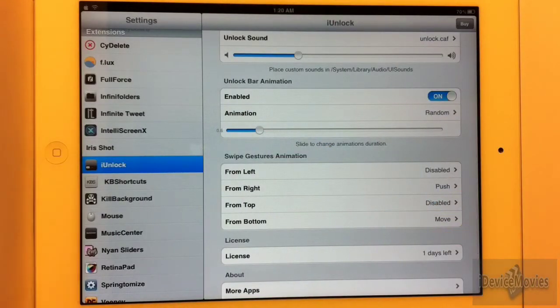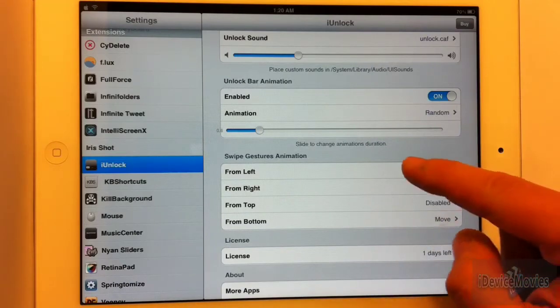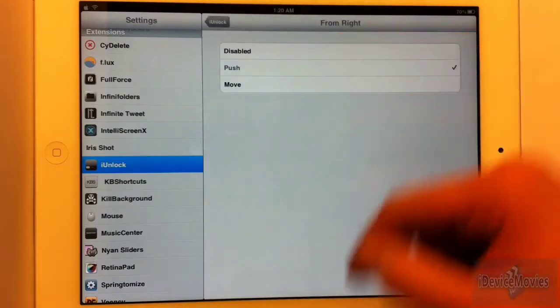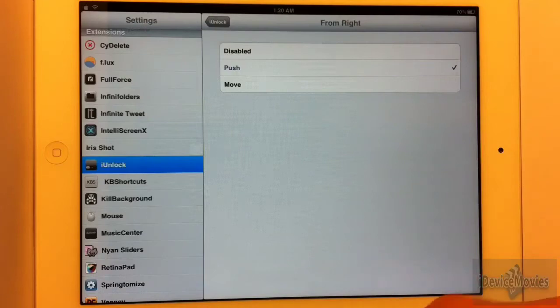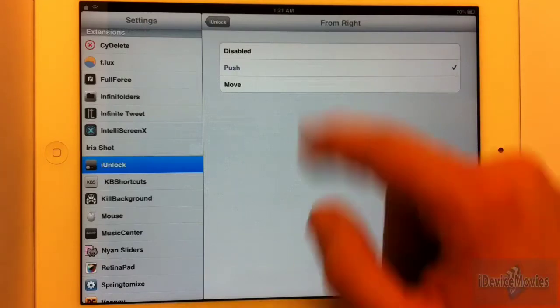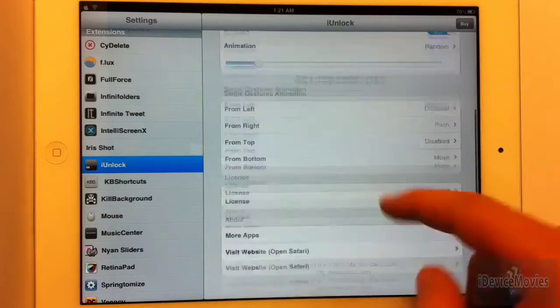And then here are the swipe gestures — you can have them disabled, push, or move. There are only two kinds of animations for that, but I'm sure there will be more to come with updates.